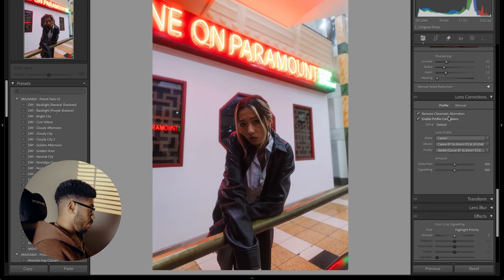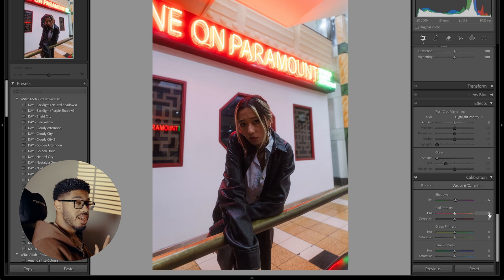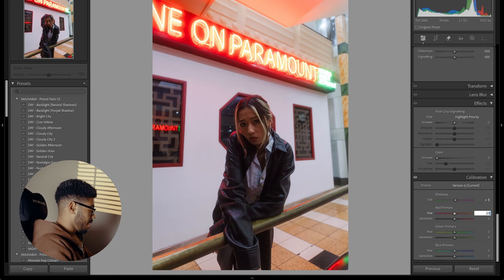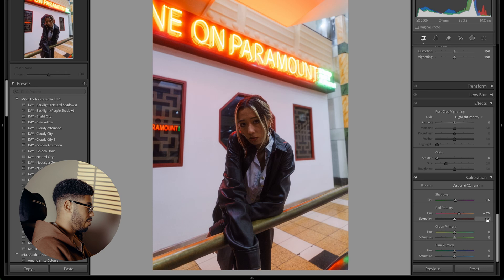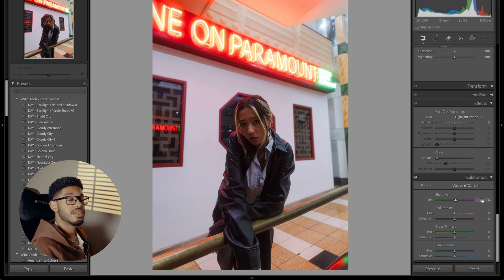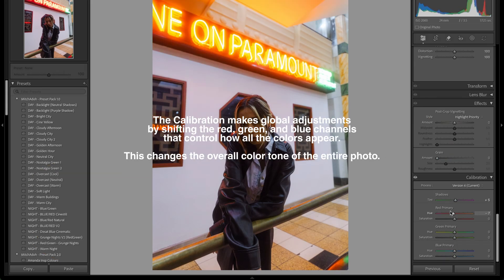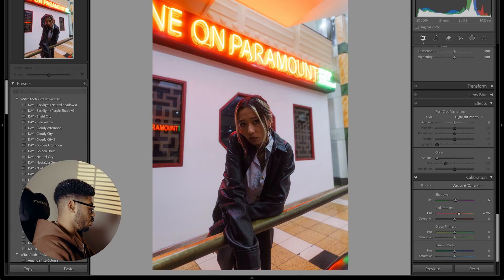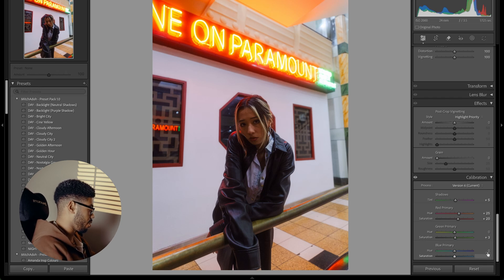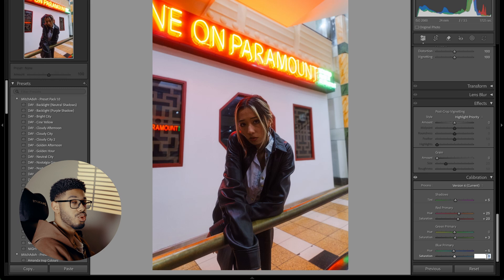Next, I'm going to go to the calibration and add some pink, some magenta into the shadows. I'm going to bring up the red hue to 25. In case you're unaware, the calibration creates global adjustments instead of localized adjustments. I usually go for 25 on the red hue, then bring the reds up to 20. I don't really touch the green on my night photos — I just add a little bit of saturation — then I drop the blue hue towards the teal and add a little saturation there.